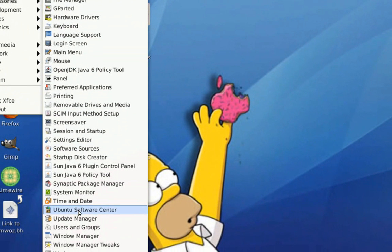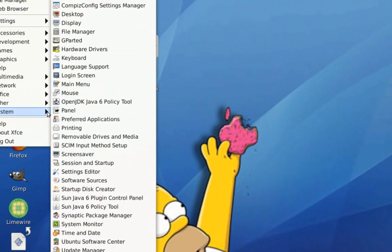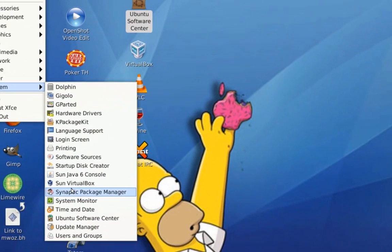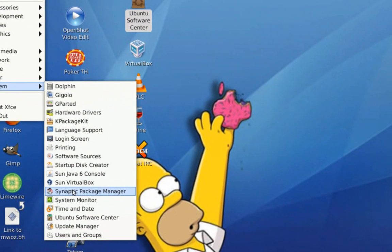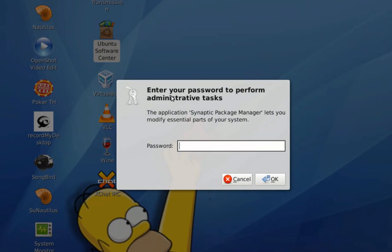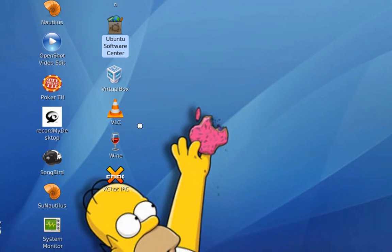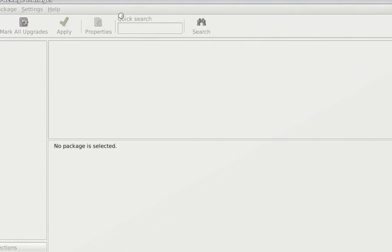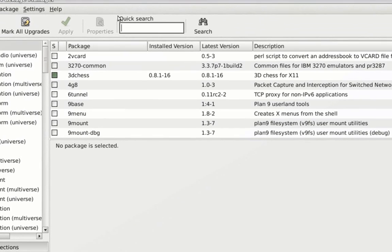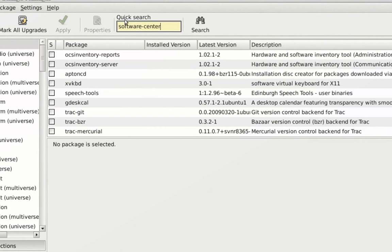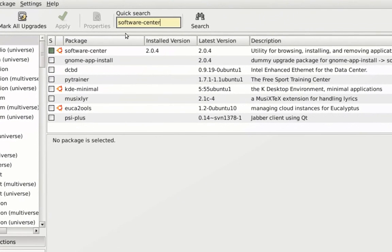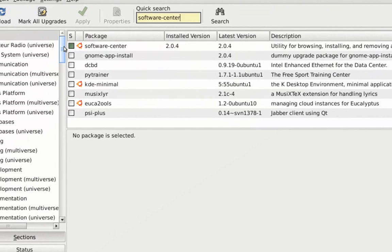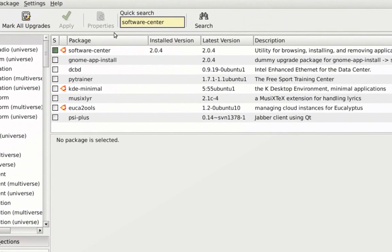If you don't have the Ubuntu Software Center installed, just go under System, open your Synaptic Package Manager, and look for Software Center. Here it is, just check it and go to Apply and it will download the Ubuntu Software Center.